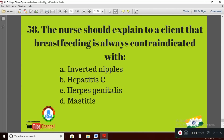Question 28: The nurse should explain to a client that breastfeeding is always contraindicated with — Option A: inverted nipples; Option B: hepatitis C; Option C: (option not completed). The right answer is Option B — hepatitis C.